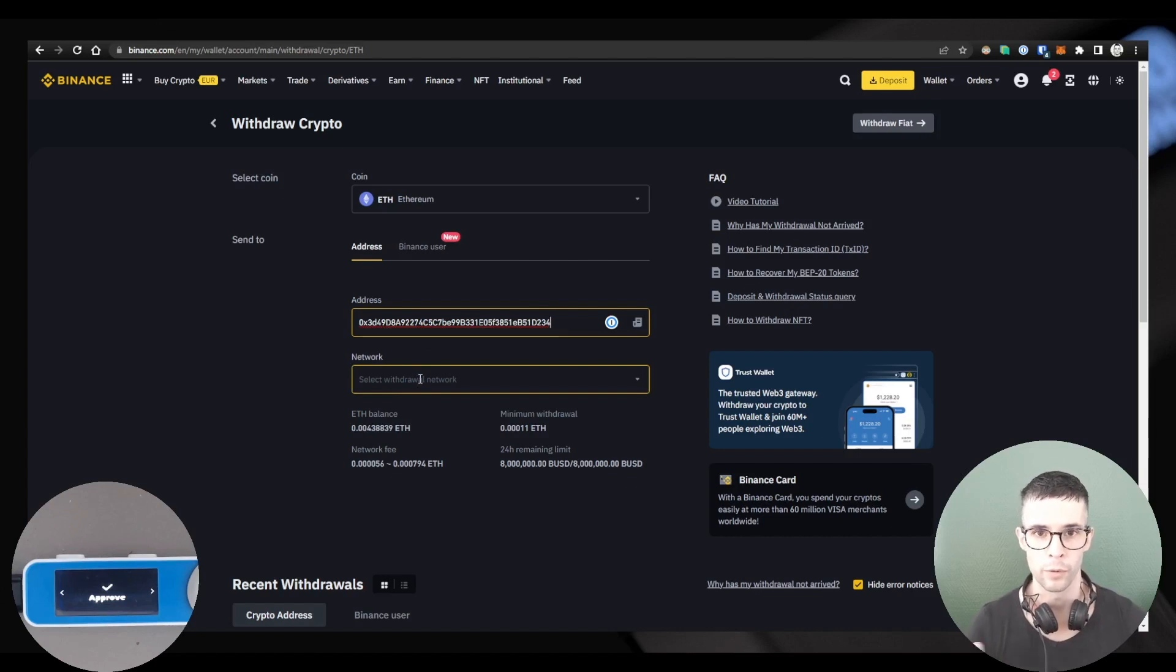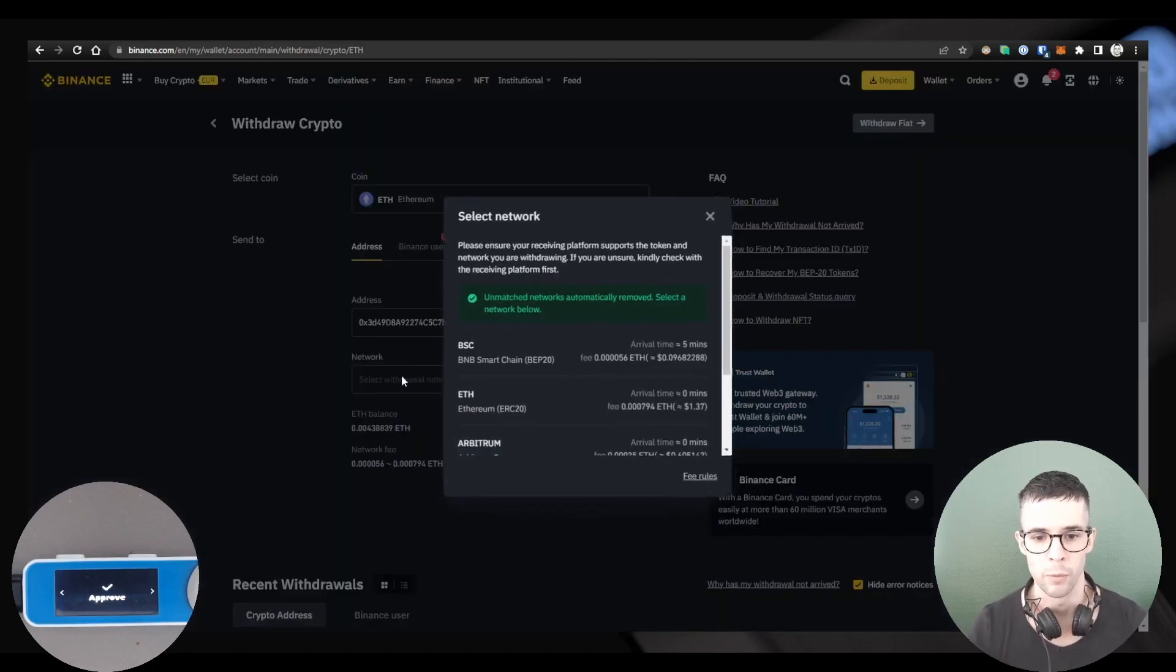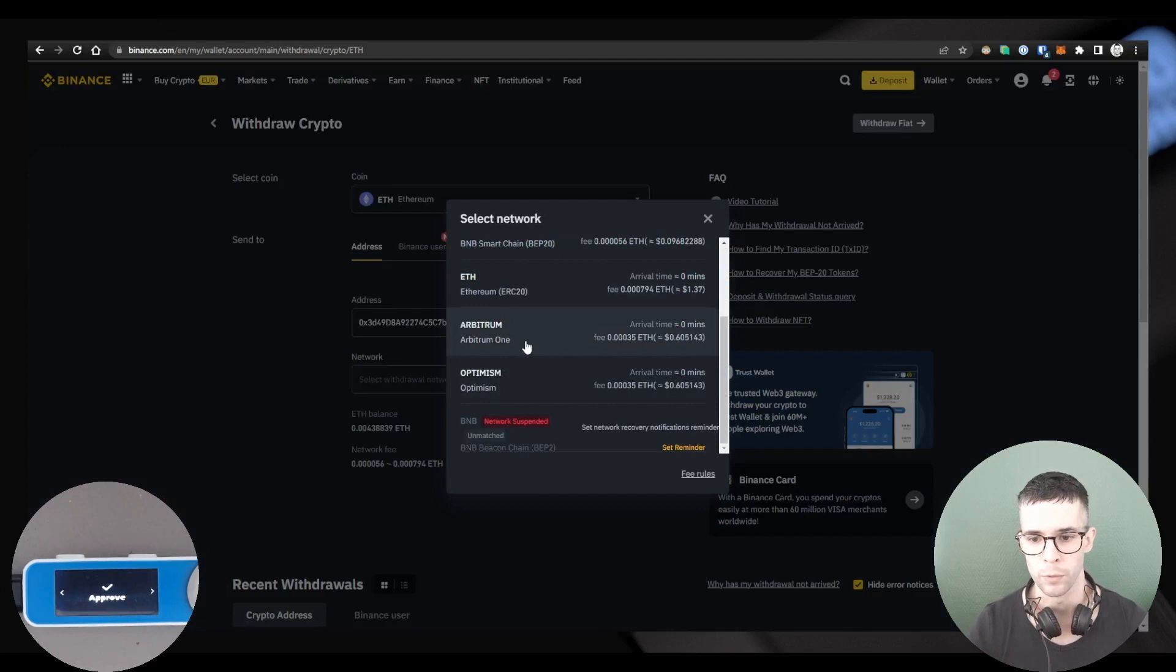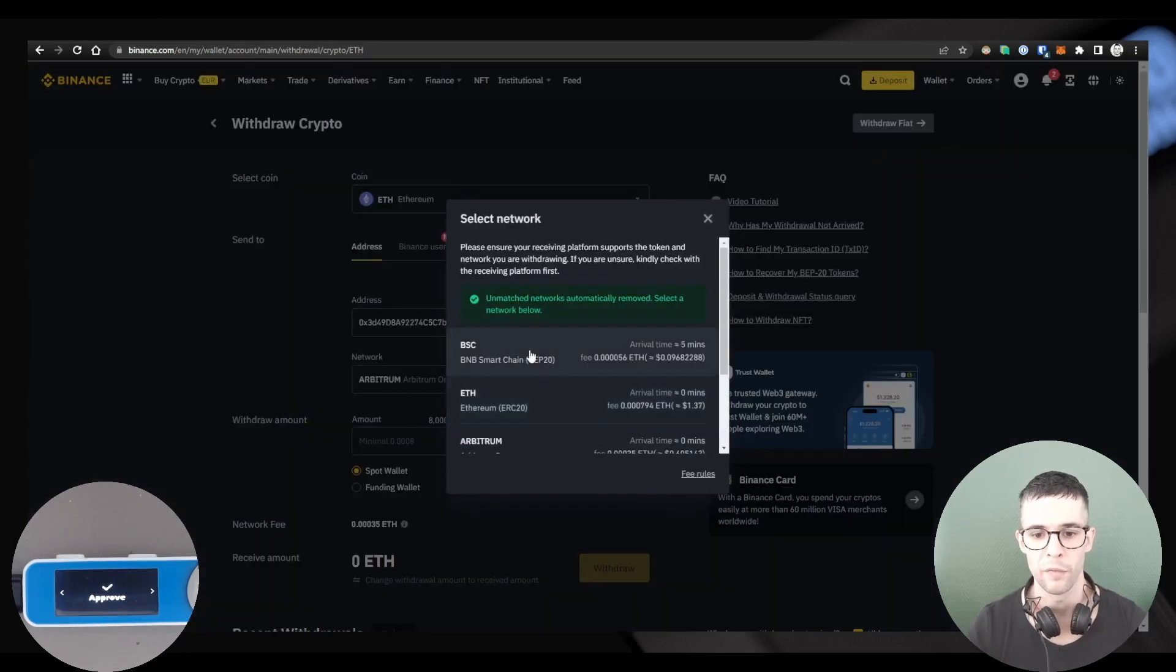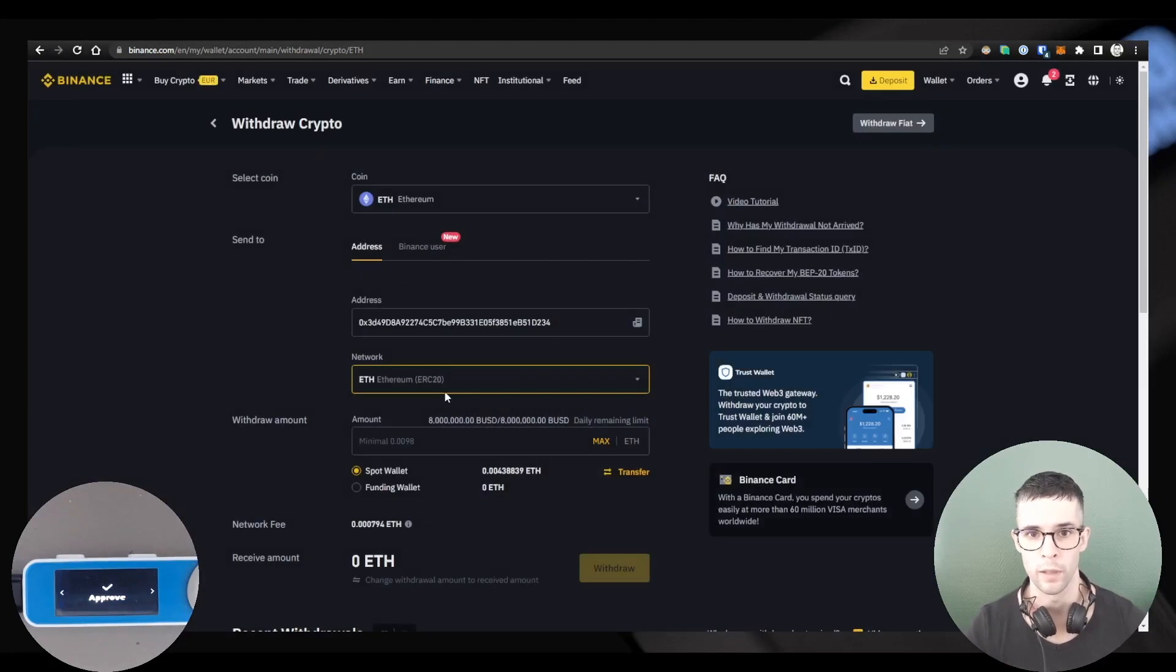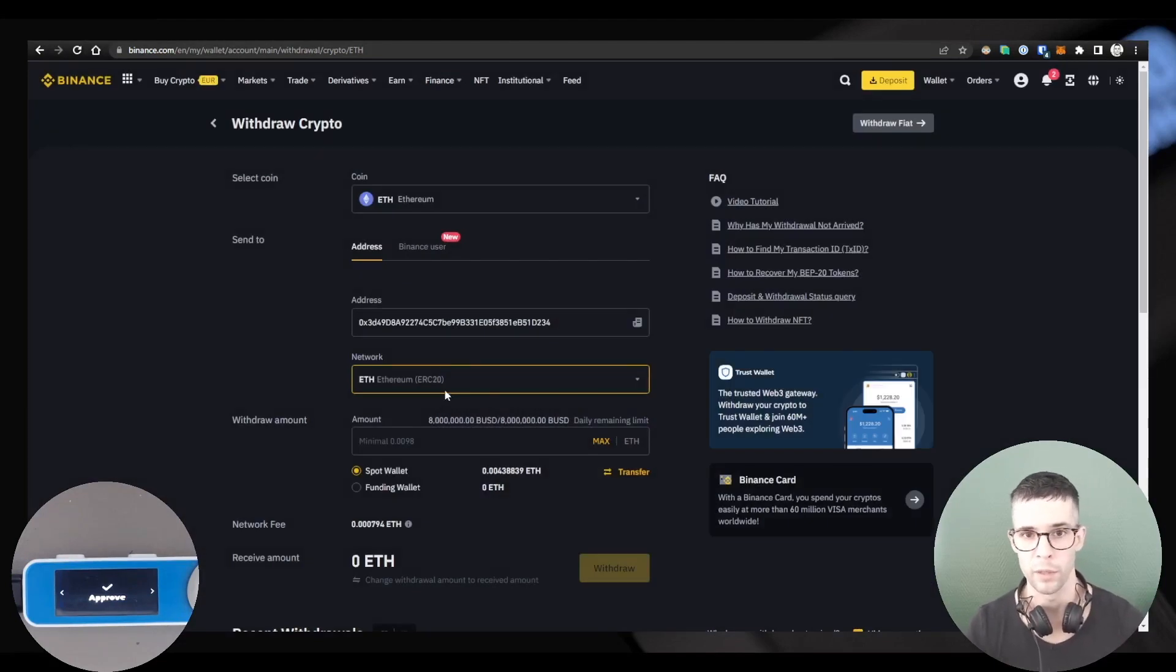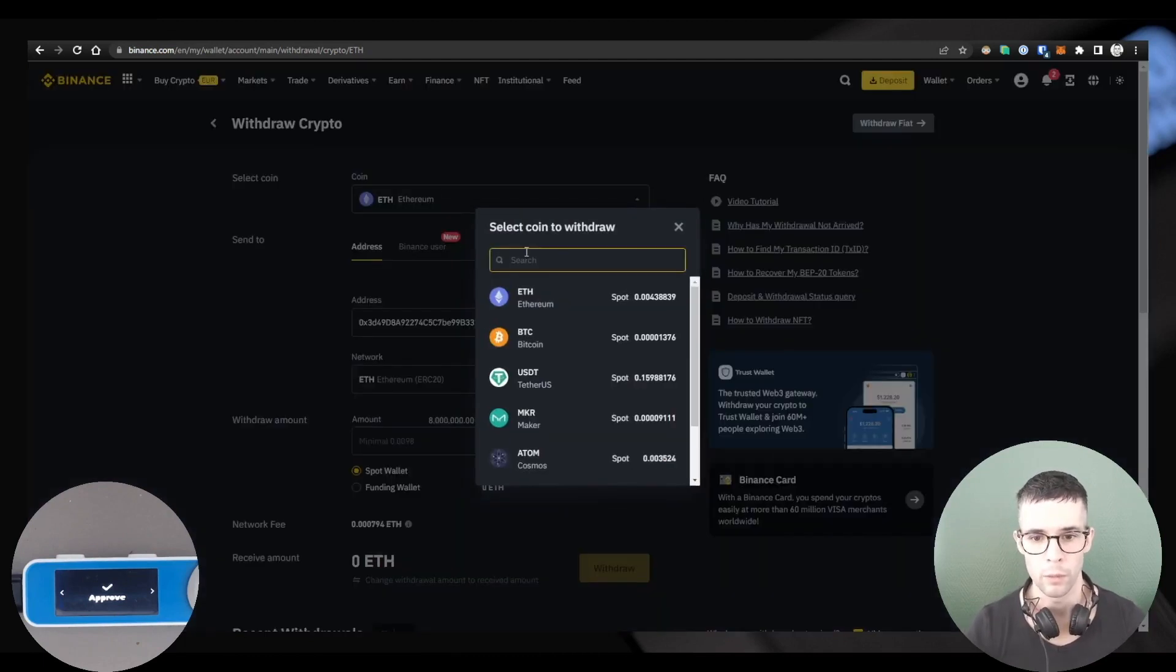Because the network will decide on which accounts your coins will end up. In my case, I want to select the Arbitrum network, this one. If I mistakenly select the Ethereum network, then my ETH will go back into my Ethereum accounts instead of my Arbitrum accounts.